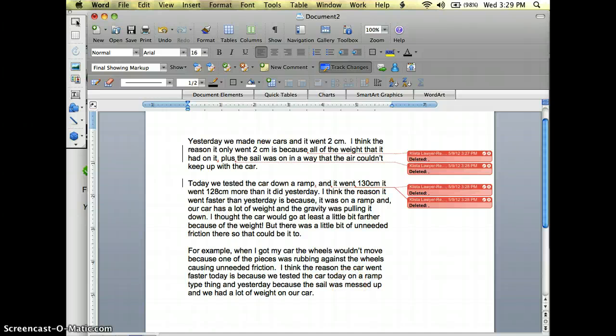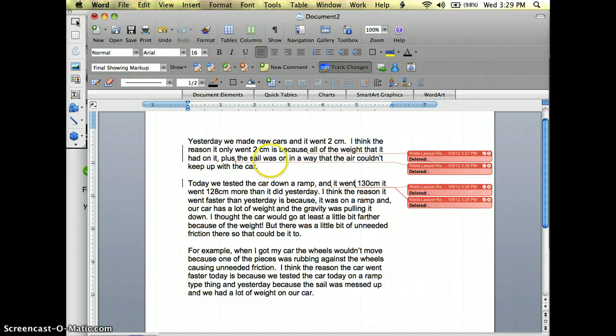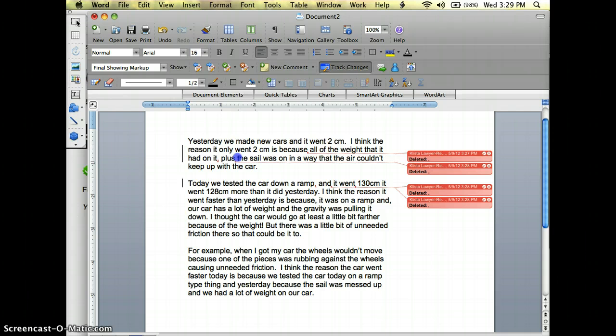But I want to know more about that sail. Right here she says the sail was on in a way that the air couldn't keep up with the car. So what I'm going to do is I'm just going to highlight where it says the sail was on in a way.